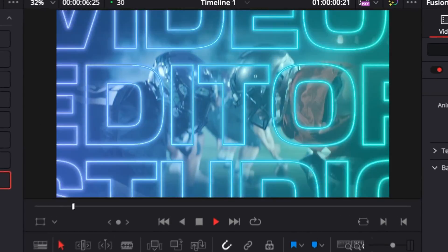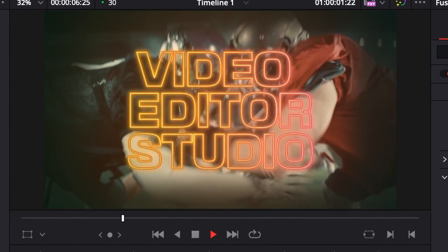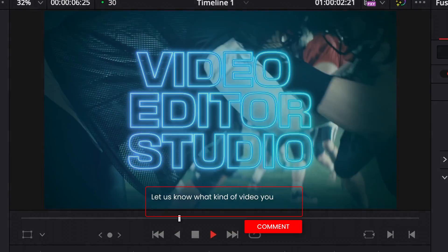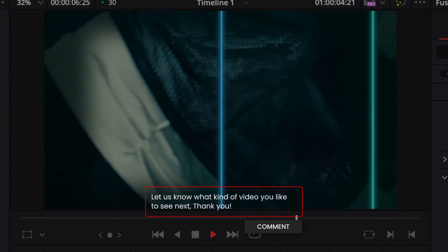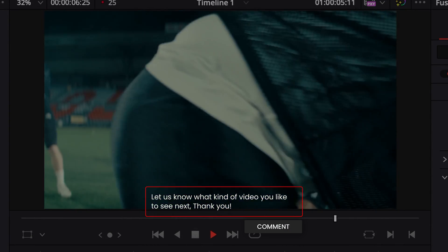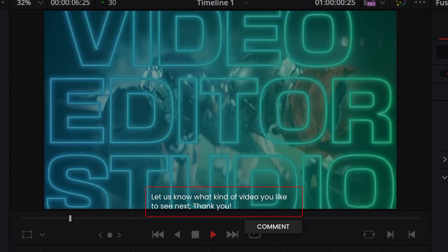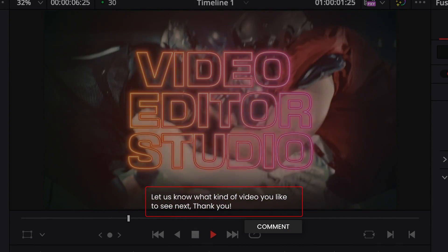That's pretty much it. Hope this video was helpful. Please let me know in the comments what kind of videos you would like us to make in the future. Thank you so much for watching, and I'll see you in the next one. Bye!